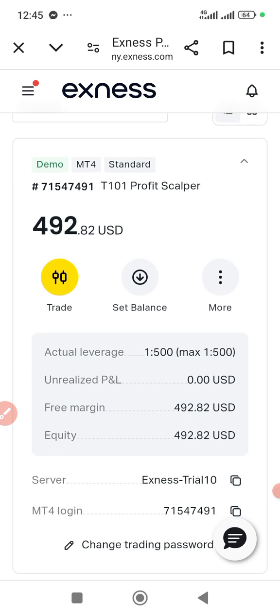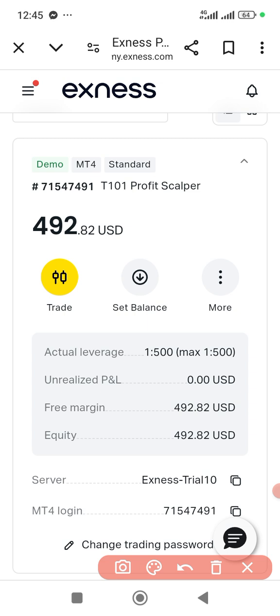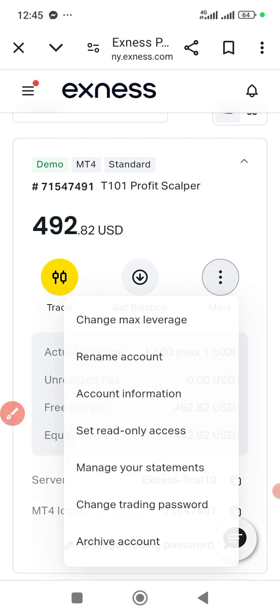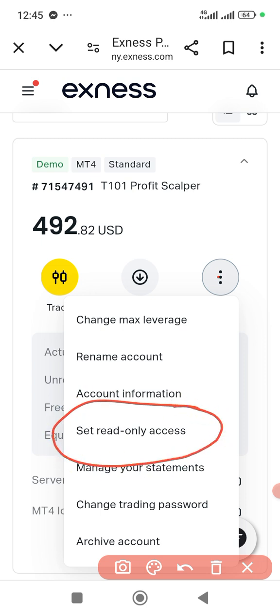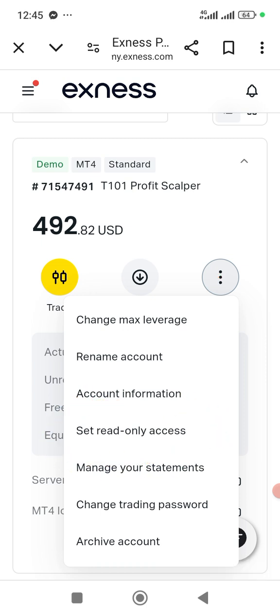Let's say I want to do this for a demo account. All you have to do is come to this place right here and click on that three-dot menu. Then you select 'Set Read Only Access' — it's just as easy as ABC. Read-only access right here.